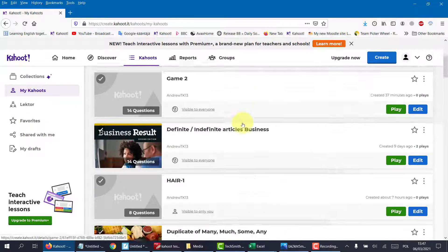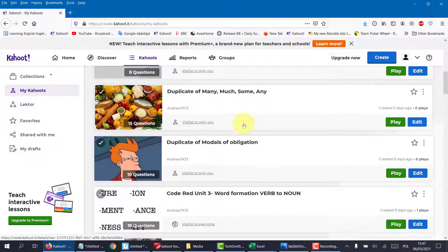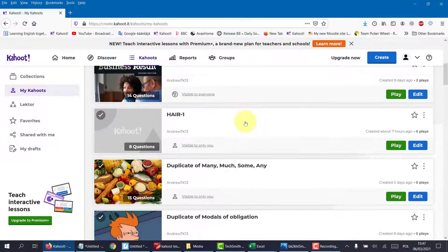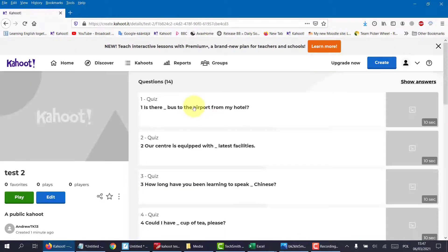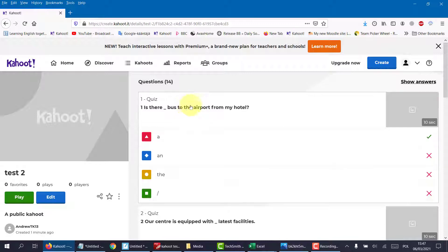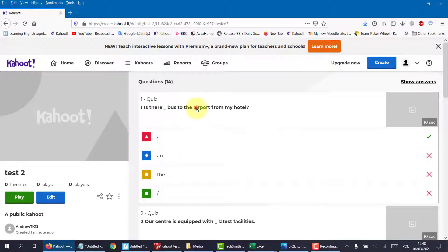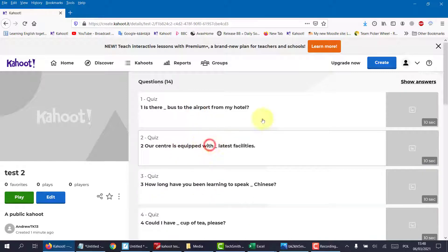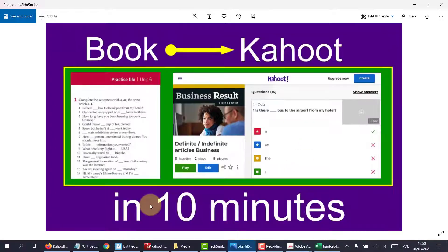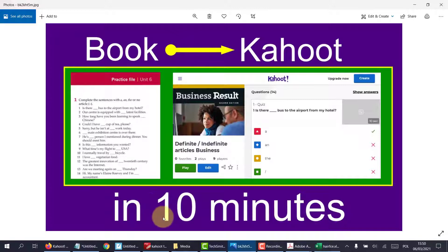These are the tests I've made so far myself. This is our test. Test 2. Let's click on it to have a look at it. And there you can see our questions. Is there a bus? Our center is equipped with the latest facilities. And that's it. So there you have it. From book to Kahoot in less than 10 minutes.